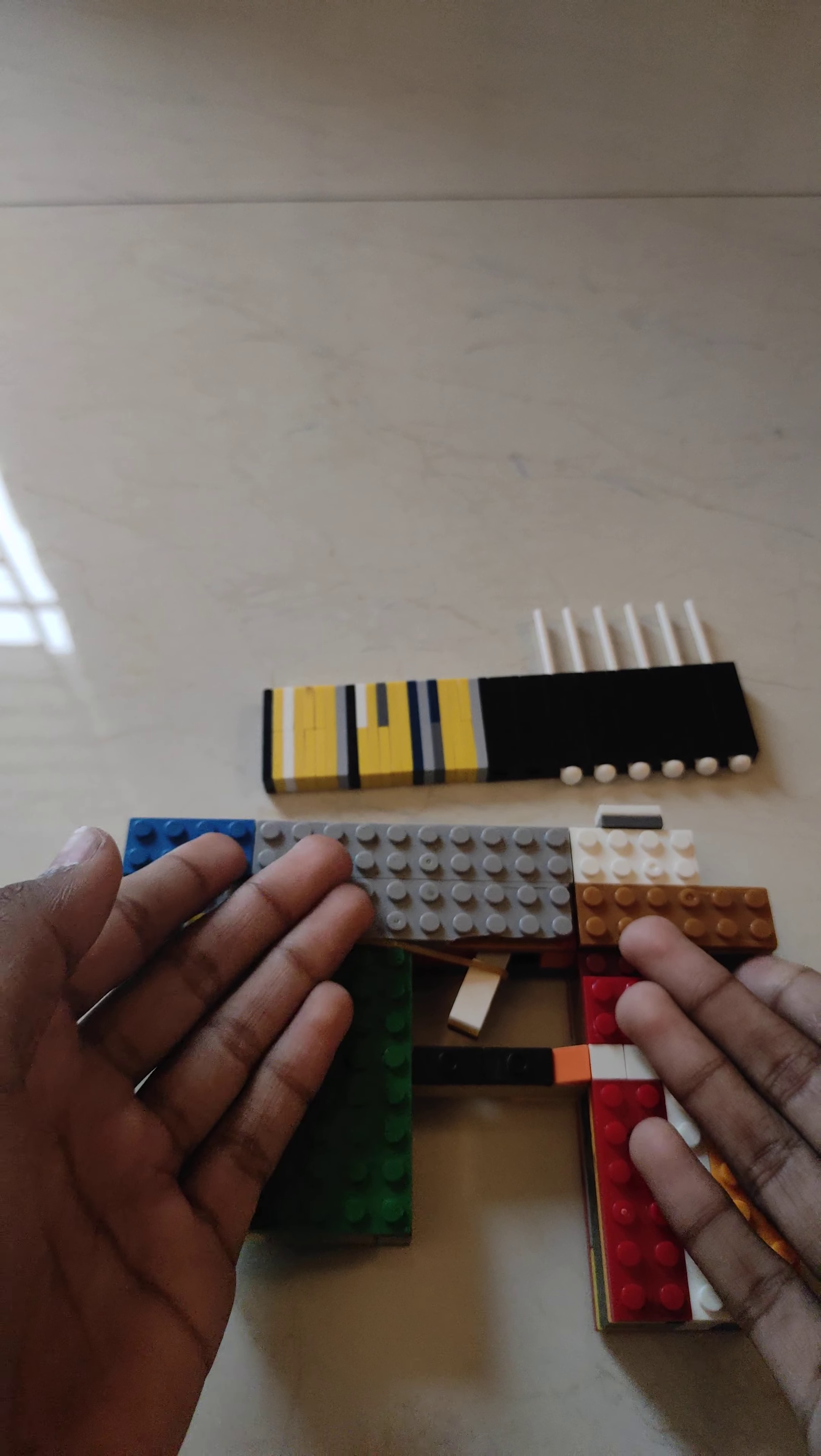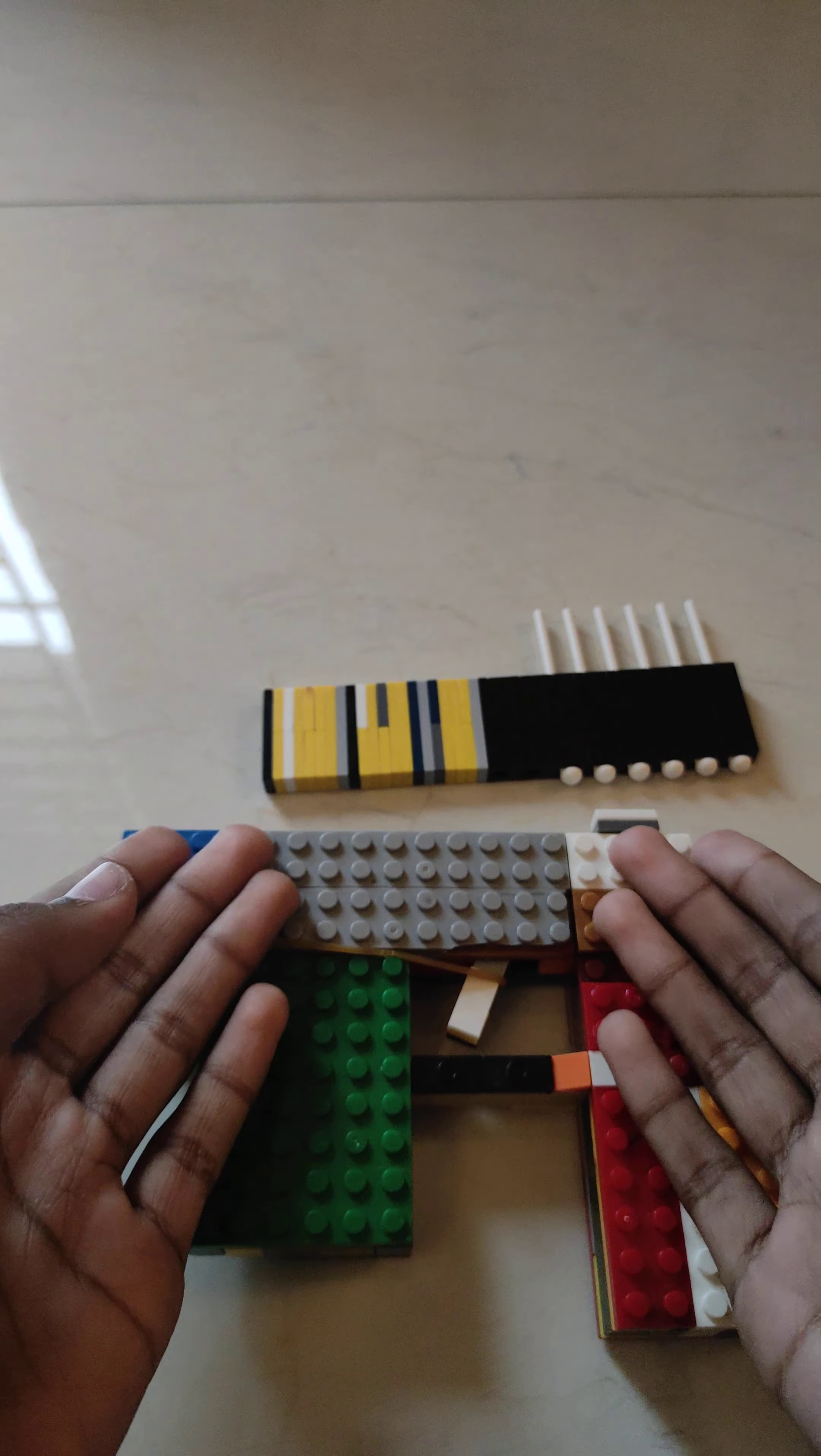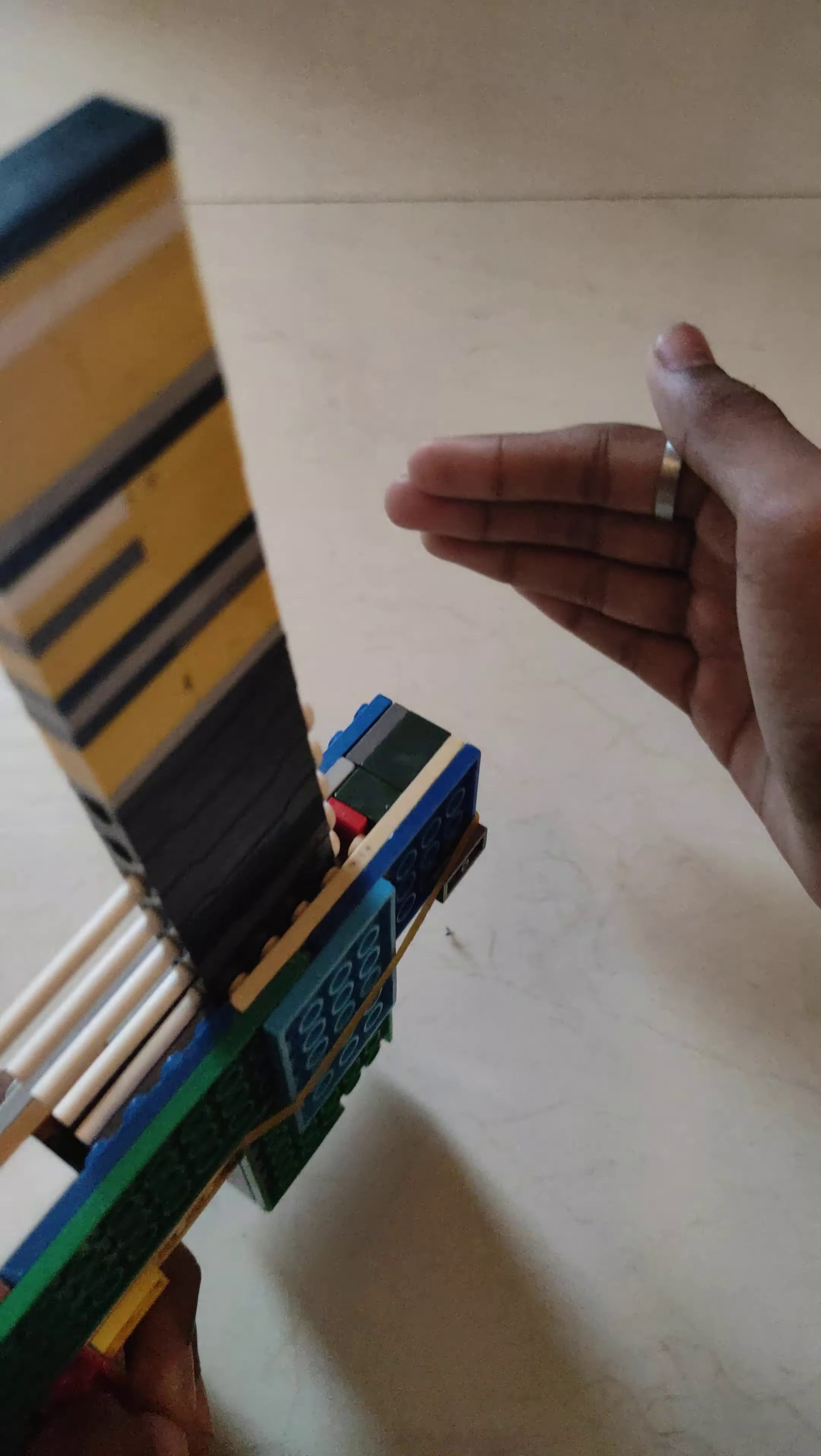So today I'm going to explain it and review it. So first of all, the magazine goes on top of here and then if you press it, it fires. Three, two, one.